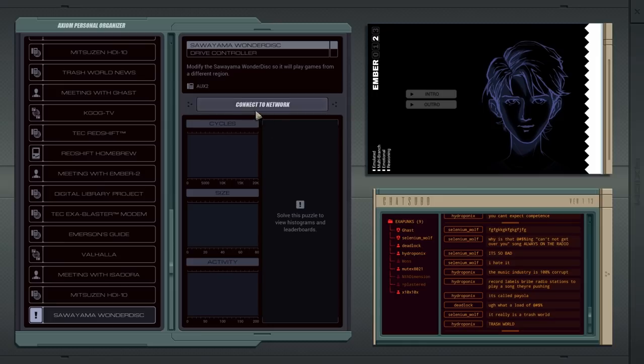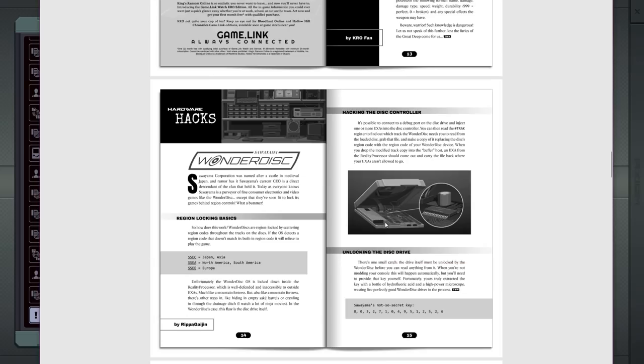Modify the Sawayama Wonder Disc so it plays games from a different region. So this is documented in the zine here. It tells us that we have region locking codes scattering the region codes throughout the tracks on the disc. So SSEC, whatever, right? And we also need this special key to unlock the disc.